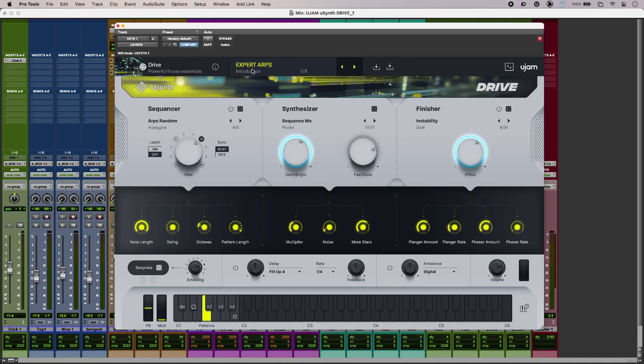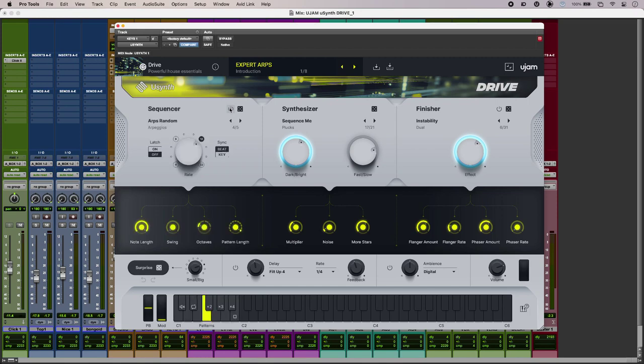We've got the three sections at the top and apart from the synthesizer itself we can turn the sequencer or finisher sections on or off as needed and then we've got these nice big macros mapped to things like filter and amp envelope as well.